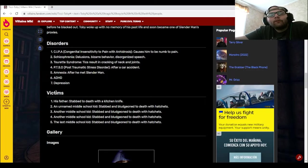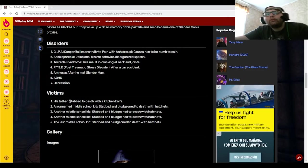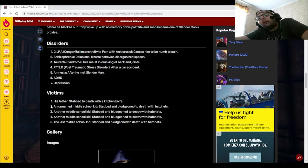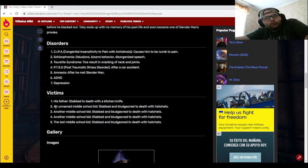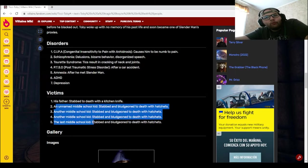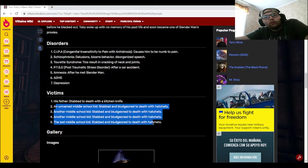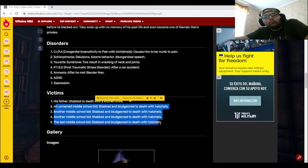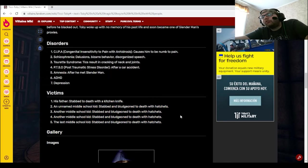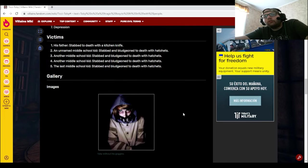So we have victims. We have his father, which he stabbed to death with a kitchen knife, and it looks like four middle school kids, all of them stabbed and bludgeoned to death with hatchets. Nice.